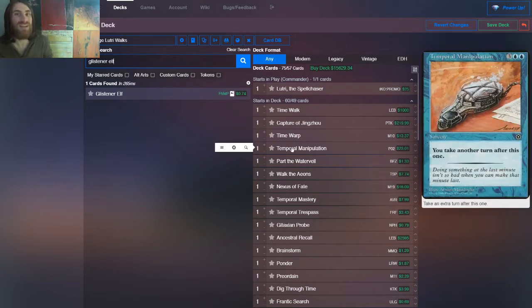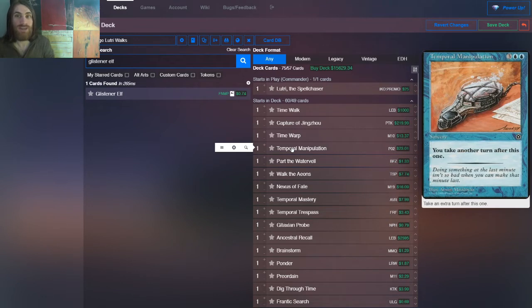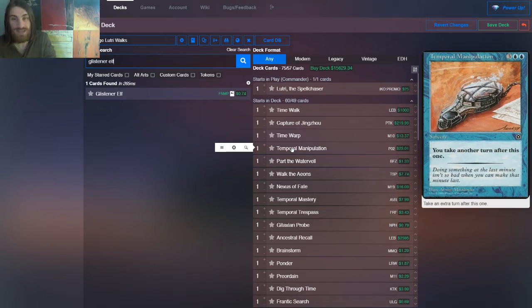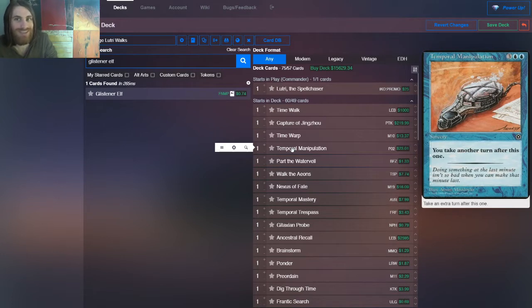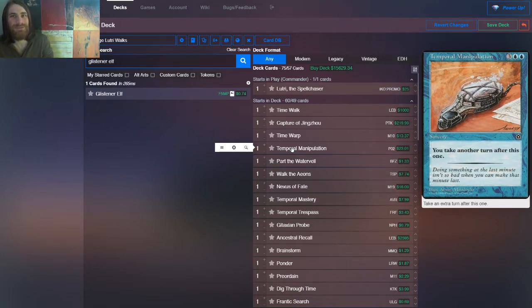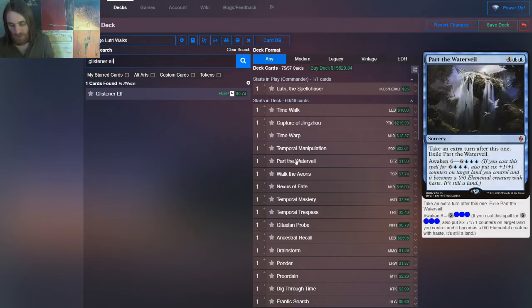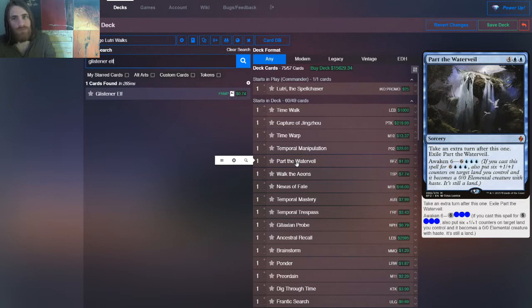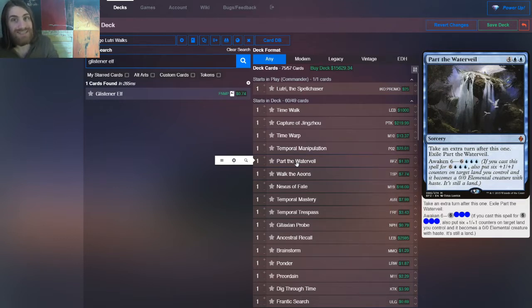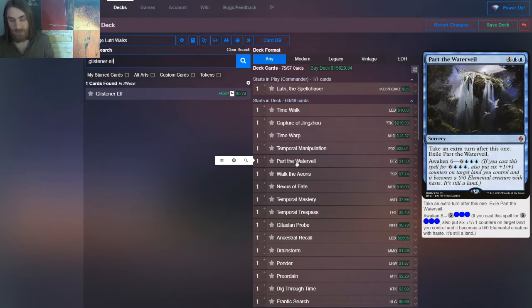And then we have Temporal Manipulation. These three are basically just five mana time walks. They're pretty much strictly, one is strictly worse time walk. The others are pretty much, they're not susceptible to redirect effects, and that's about it. Okay, so then we have Part the Water Veil for one extra mana, but really four extra mana. You get an extra turn and a win condition. You get a six six with haste.